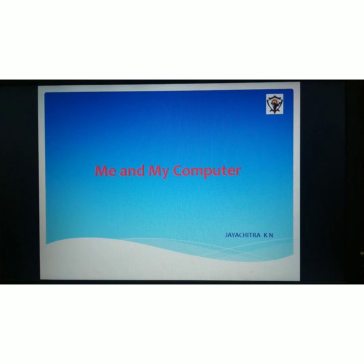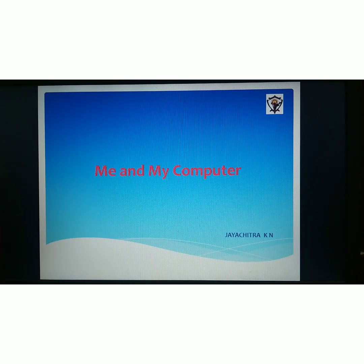Hi dears, I am Chitra Miss, your computer teacher. Today, we are going to start our first lesson, Me and My Computer.